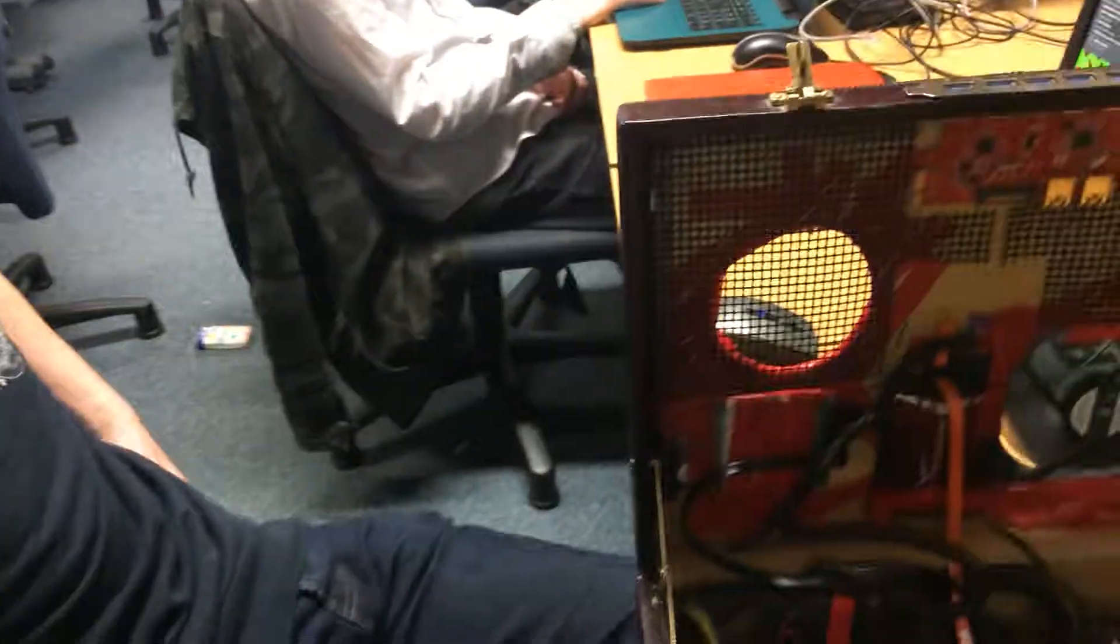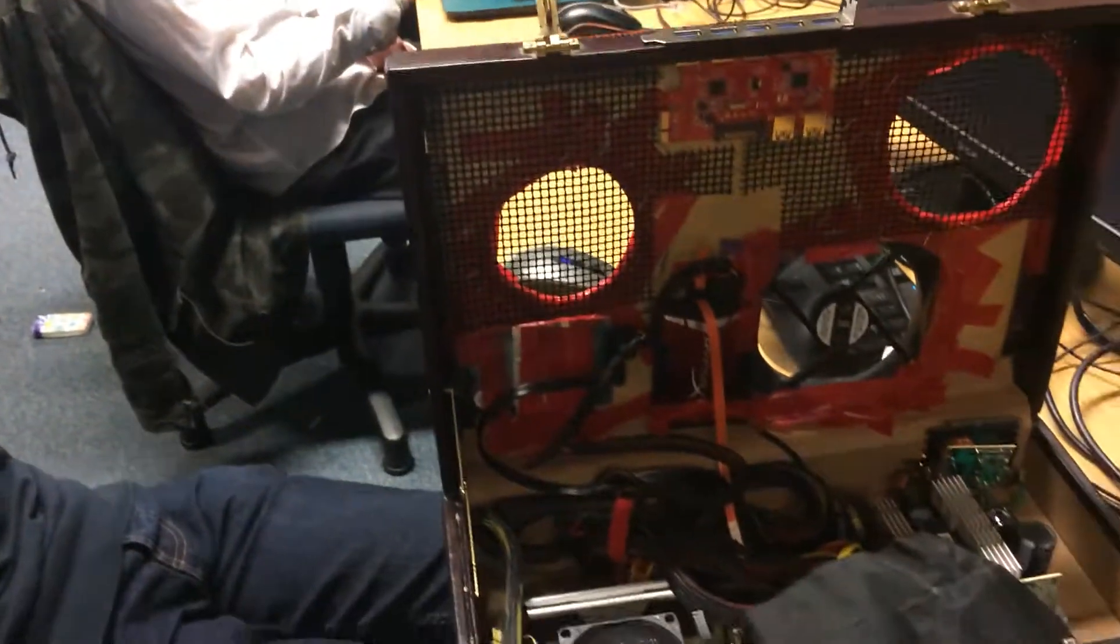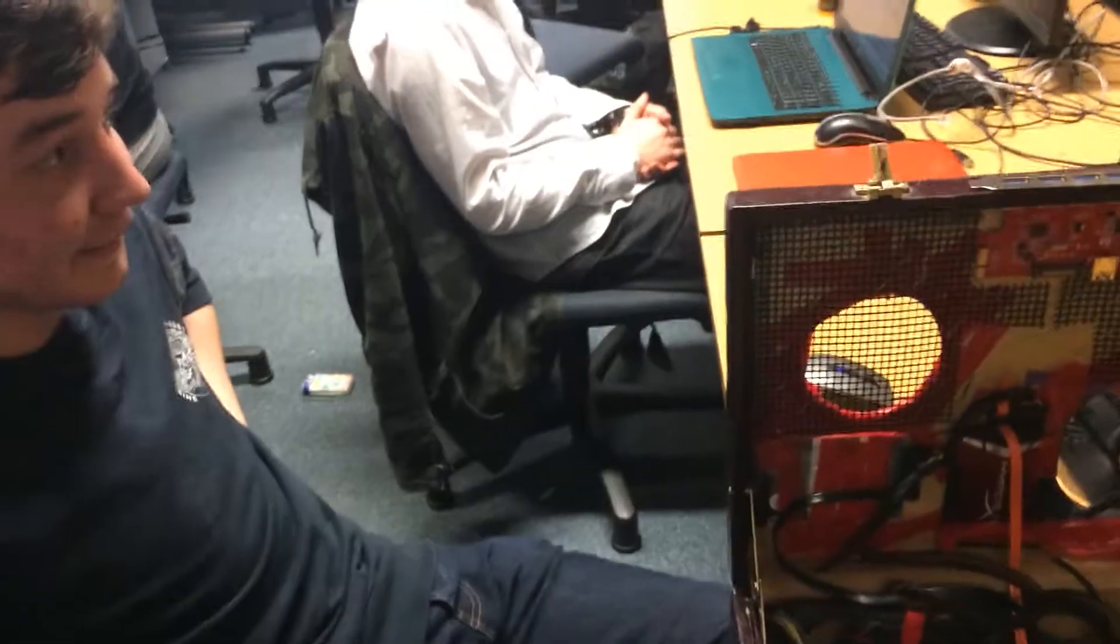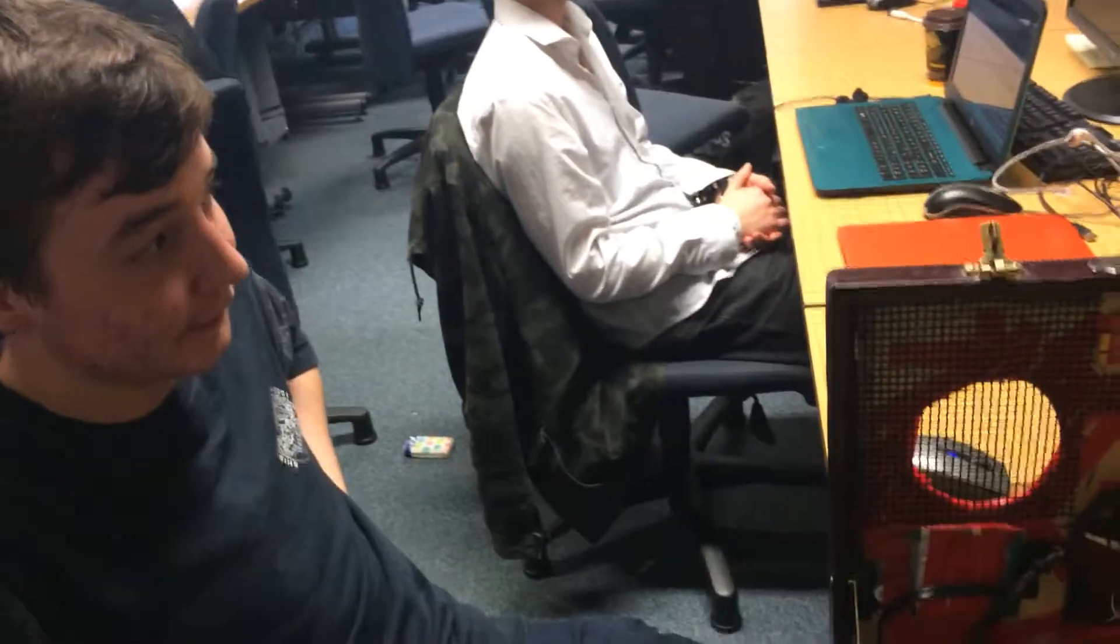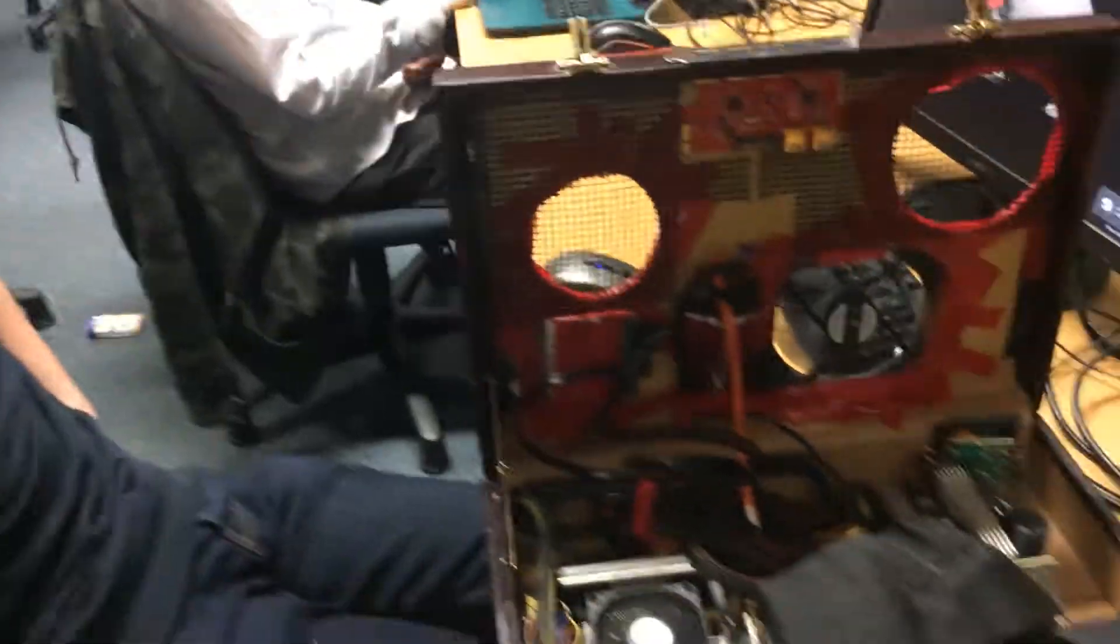So, Ciarán, this is your computer systems class and you decided to bring in your own self-built PC. Can you talk us through it, please?